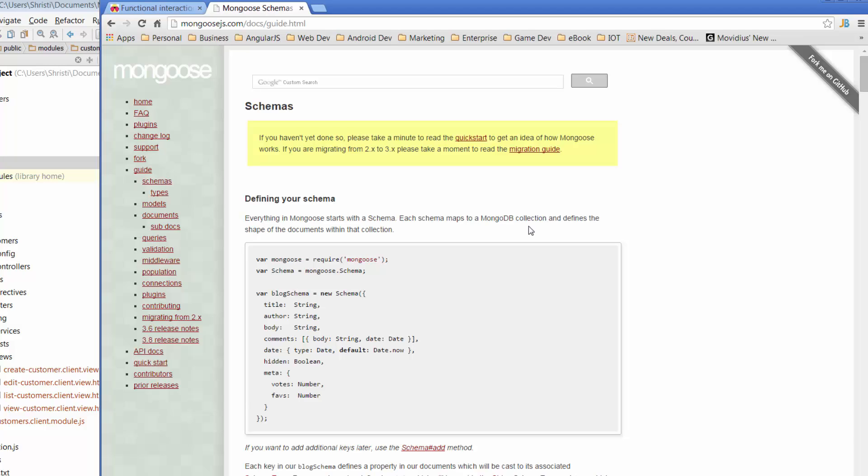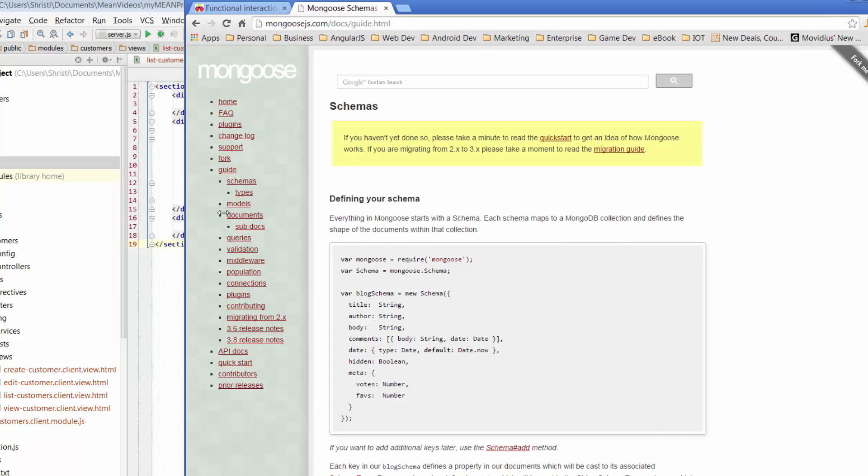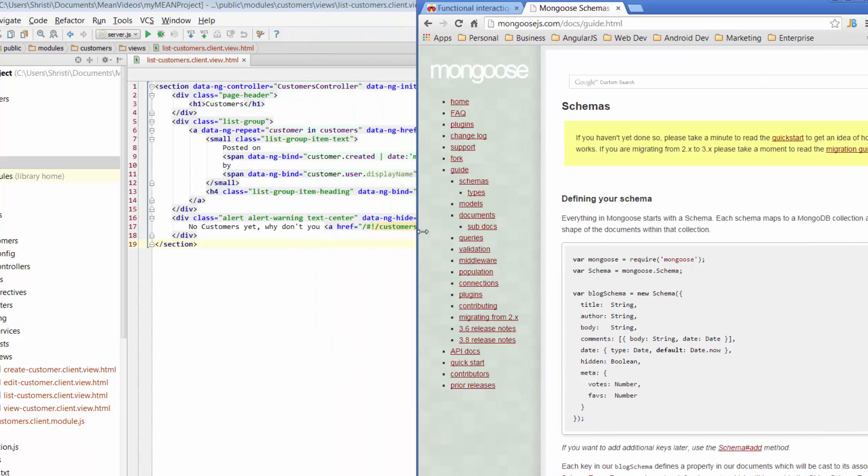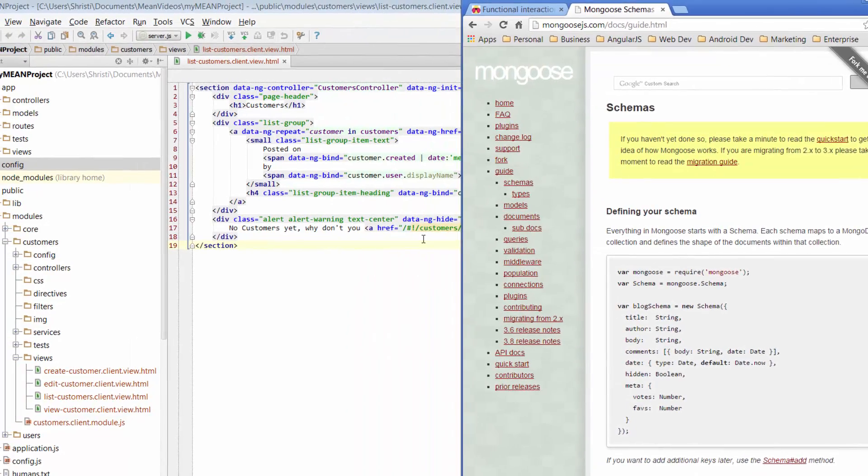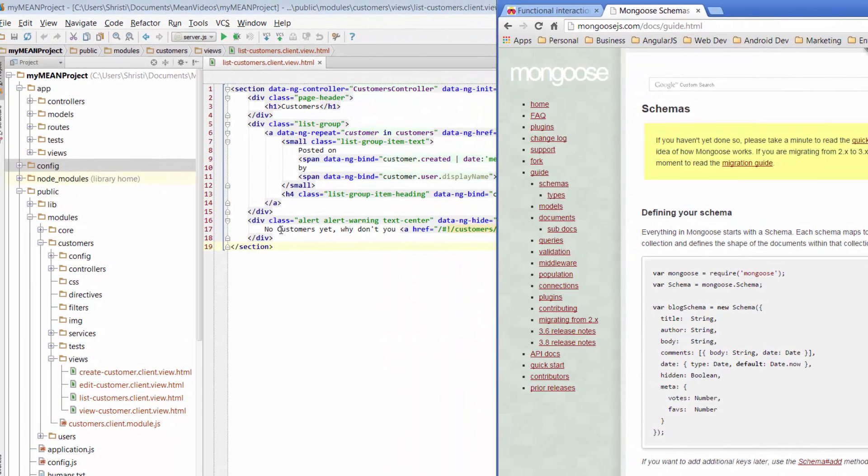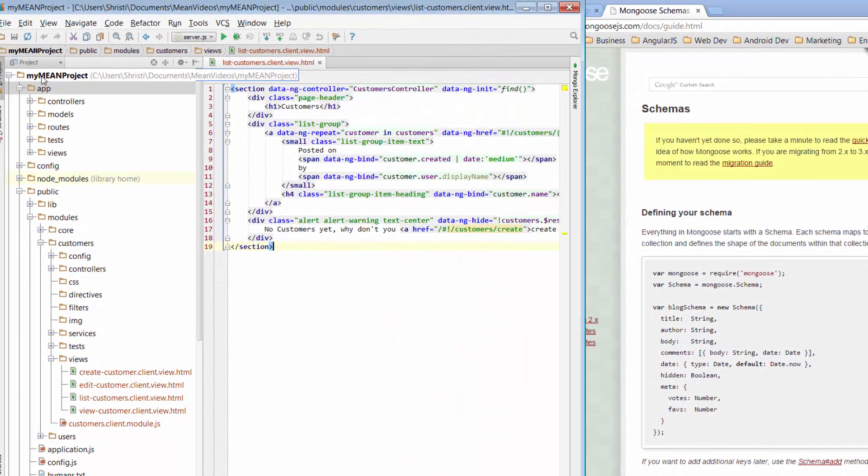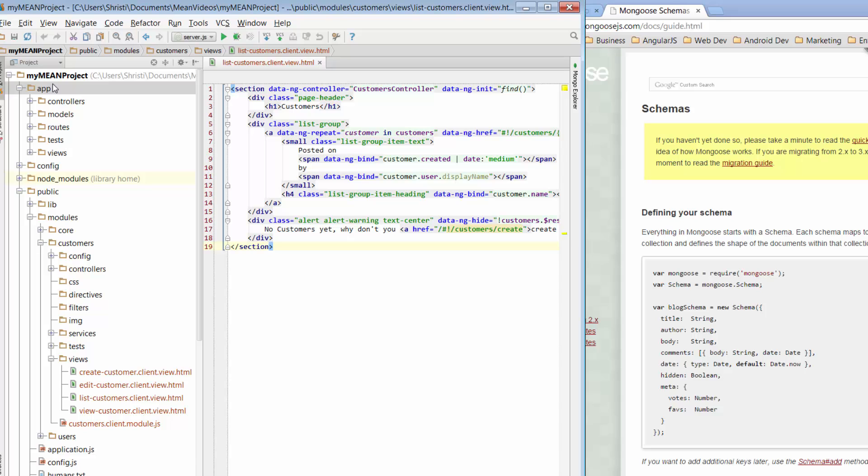So how do we actually set up one of these schemas? Well, you may have already gone through and had a look at some of the different files that were created when we used the Yeoman generator. But if you haven't, one of the files that was created was a model for customers. And let's have a quick look at what that looks like. So I'll just make that a little bit smaller and go and find our model. So if you go to the app folder,